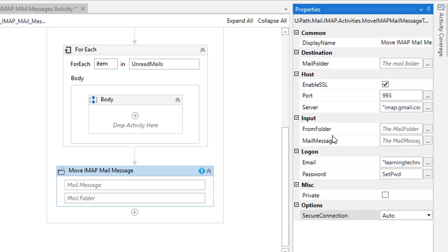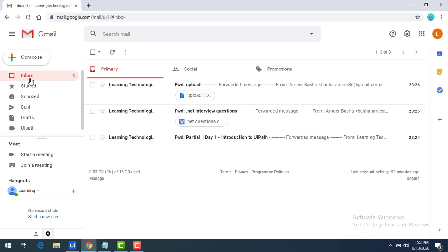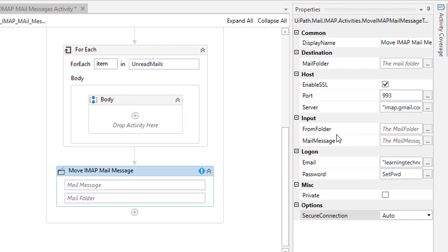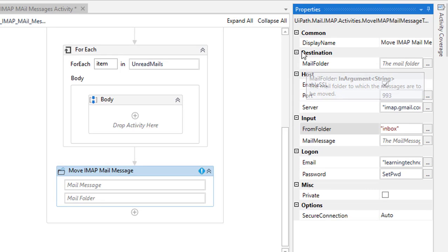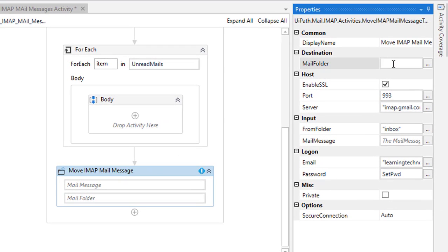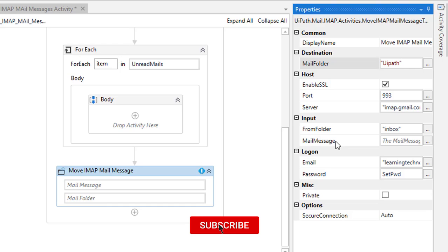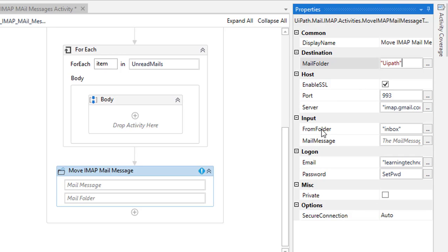Now let's configure the input values. The From Folder is Inbox — my email has three messages in the inbox. The destination folder is UIPath, the newly created mail folder. I'll type the name UIPath as the destination. The Mail Message input is what we'll discuss next — we need to supply each individual mail message.